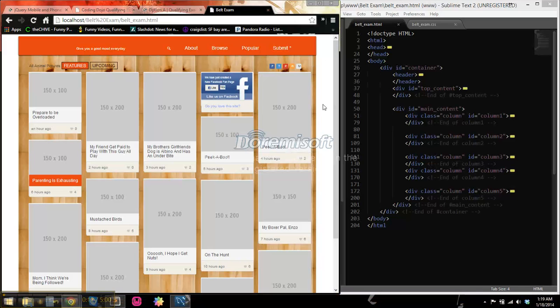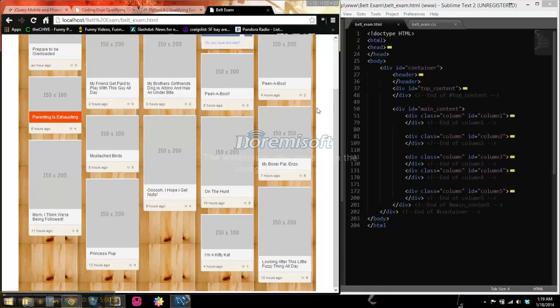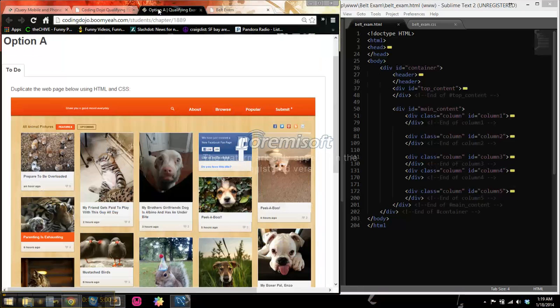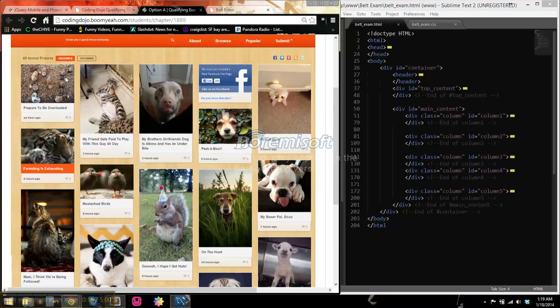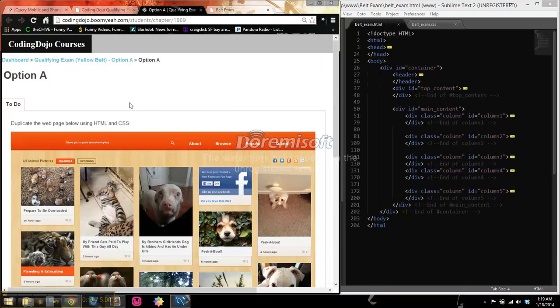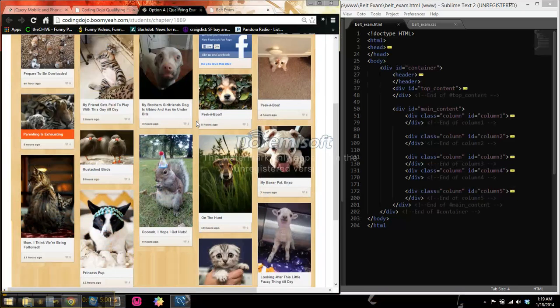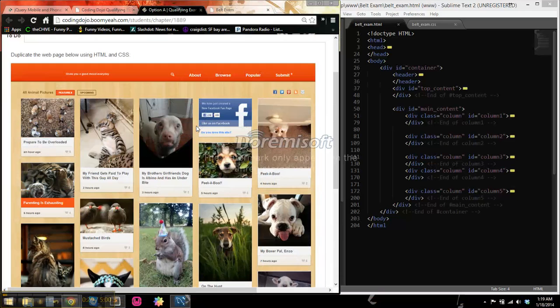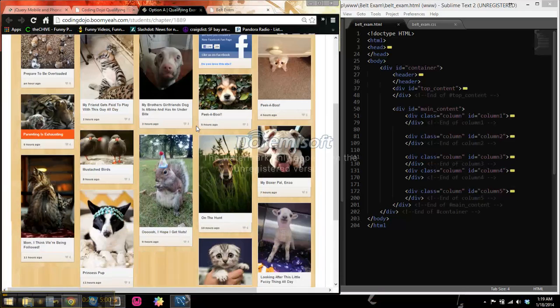I got this option 1, or option A I guess it is, for my assignment and replicating it.